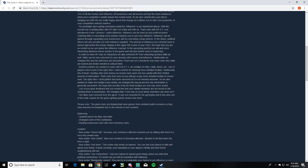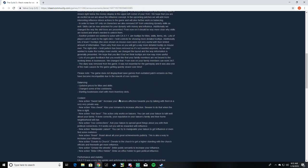That's good to hear. Lots of you gave feedback that you'd like that your family members are not bound to the working times, and we changed this so you could work 24/7. Yay, that's classic Guild. I love it. The diary was also removed from the game. It was useless anyway.